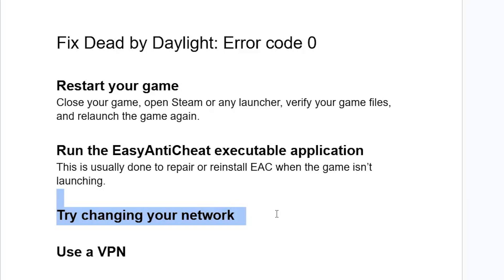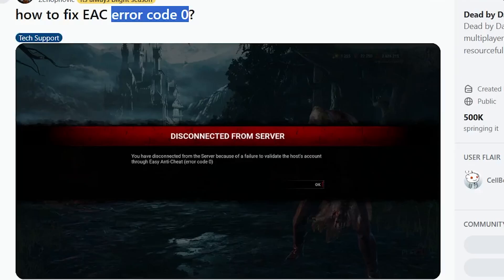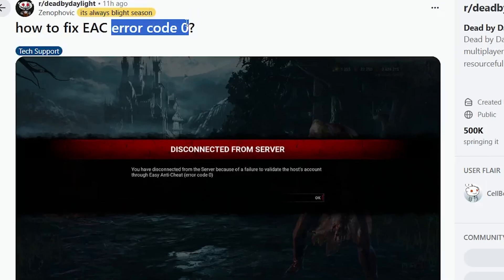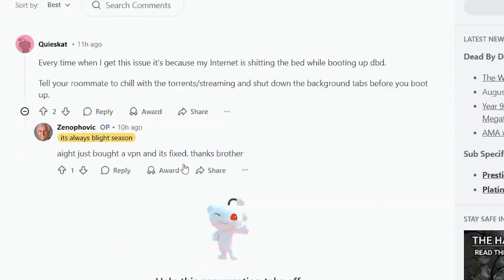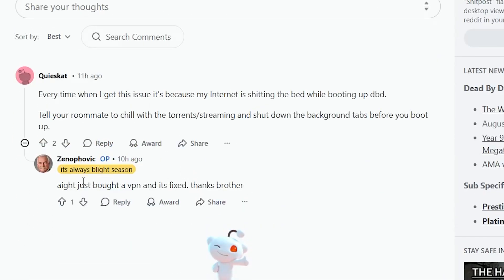If it persists, use a VPN. I actually found this fix from the subreddit forum for Dead by Daylight. Someone was facing exactly the same issue and another user said they just bought a VPN and it fixed things.